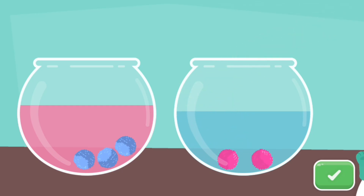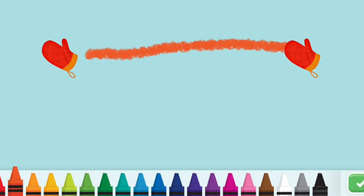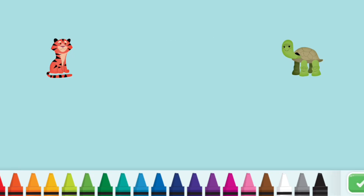Good work! Draw a line between the two mittens. Tap the green button next to me when you're done. Draw some grass for the tiger and the turtle.